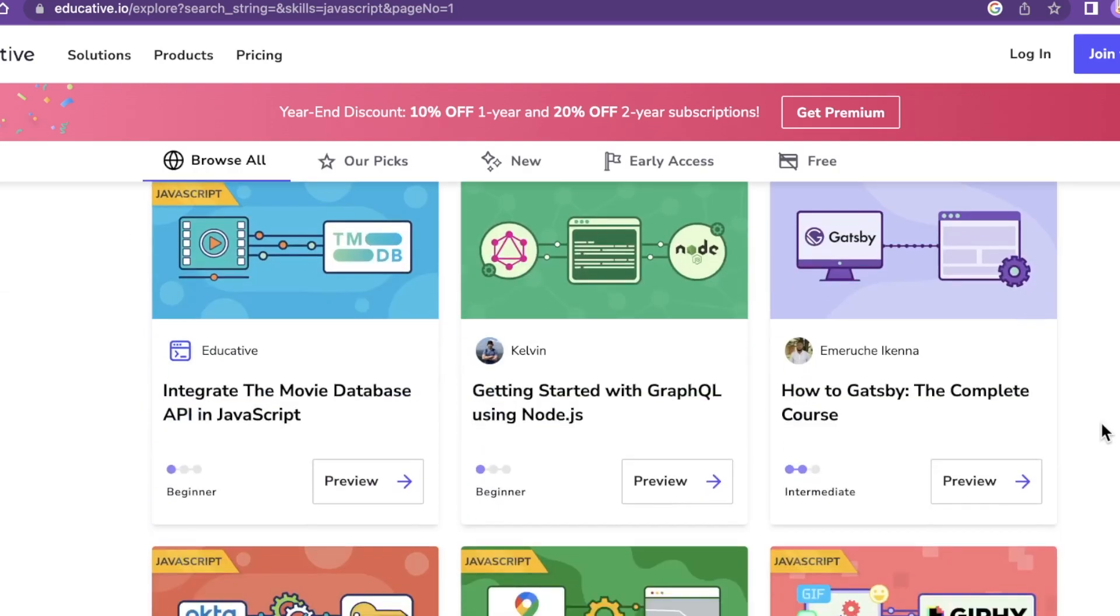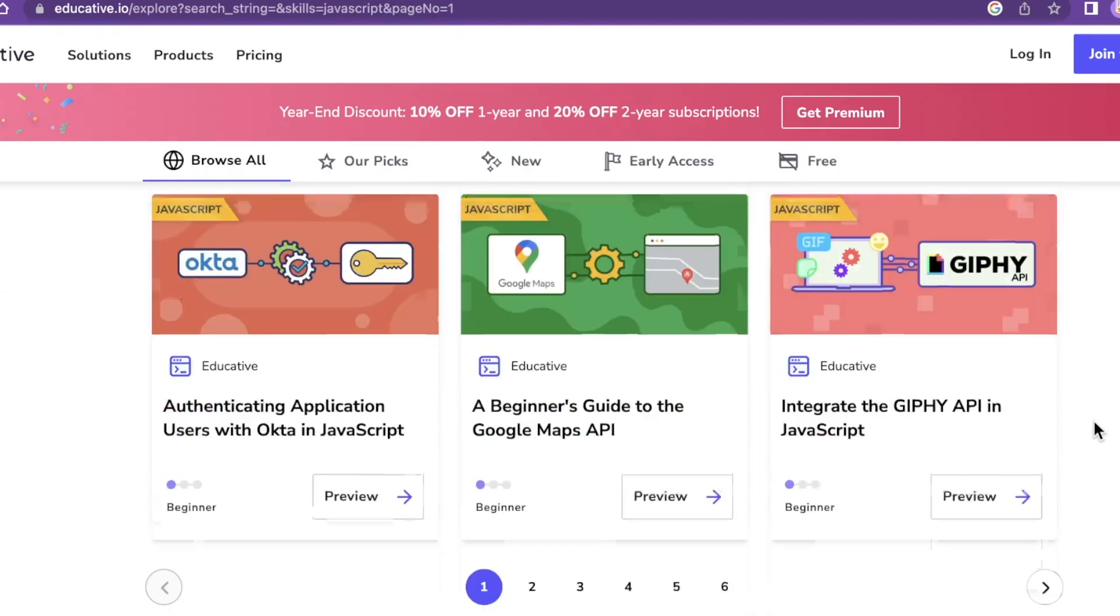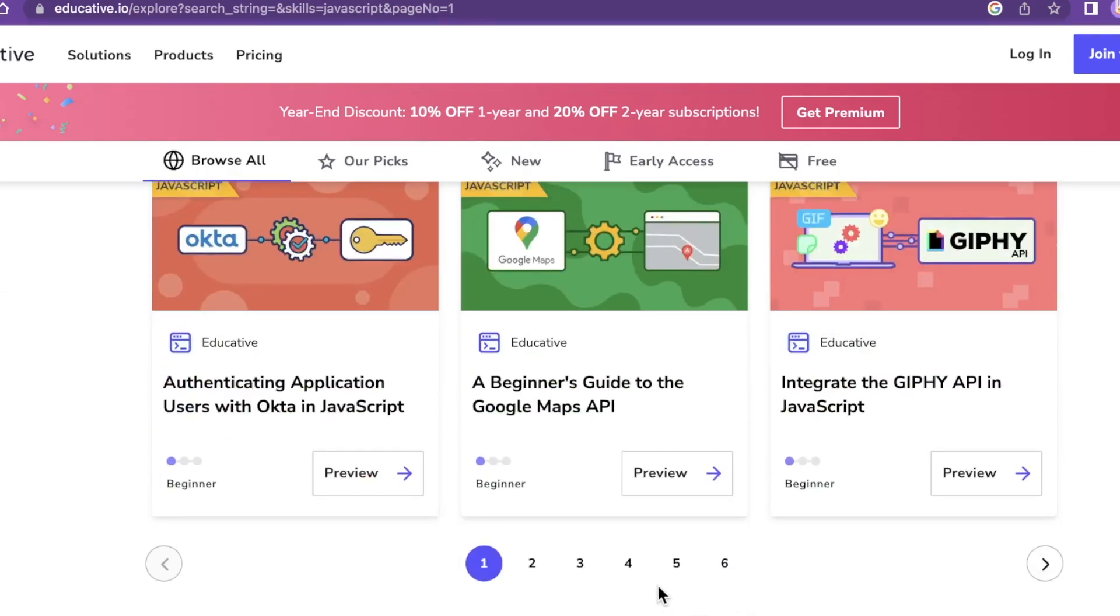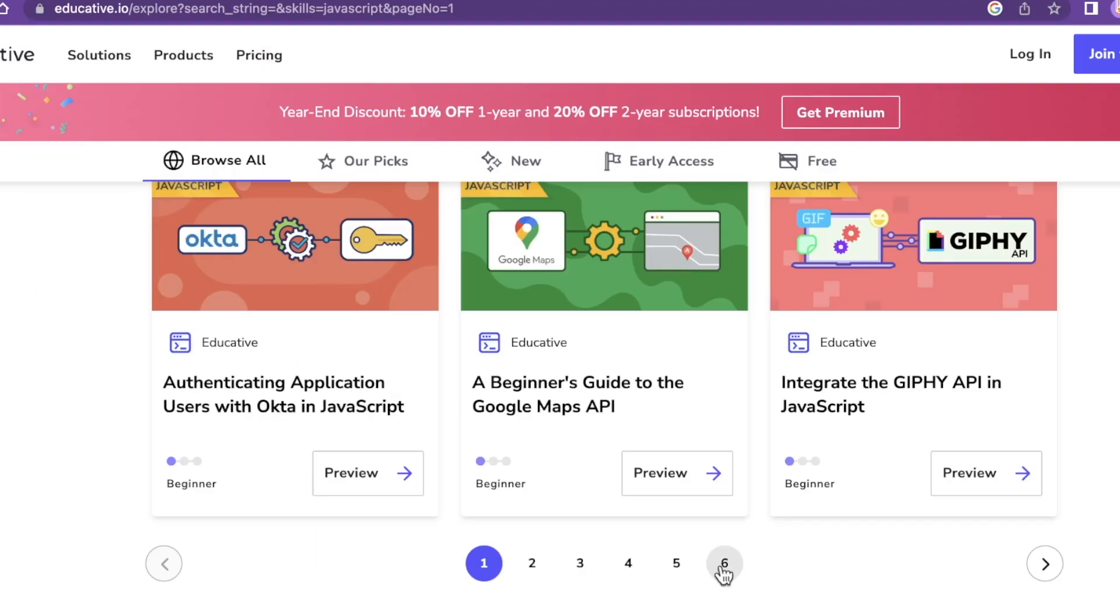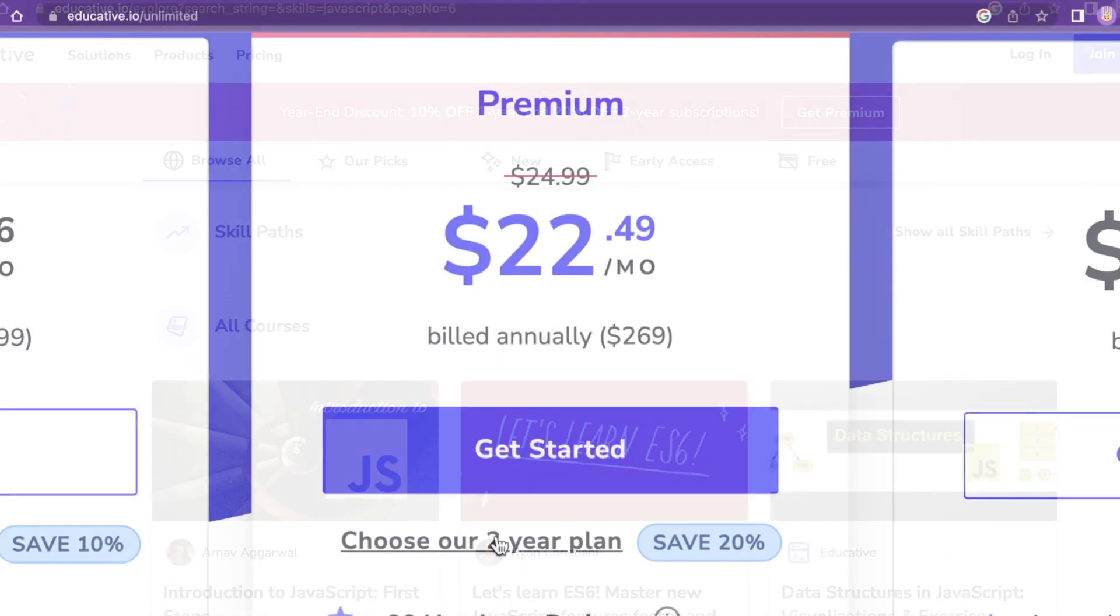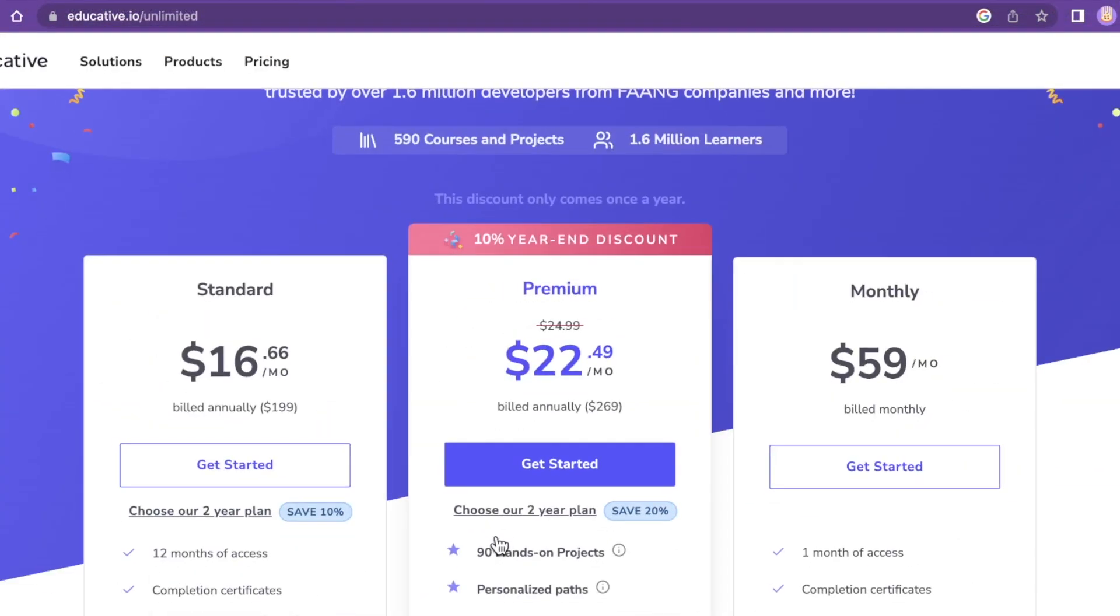They're doing 10% off if you do the one year, but then they're also doing 20% off on the two year if you want to splurge and want to get really educated on educative.